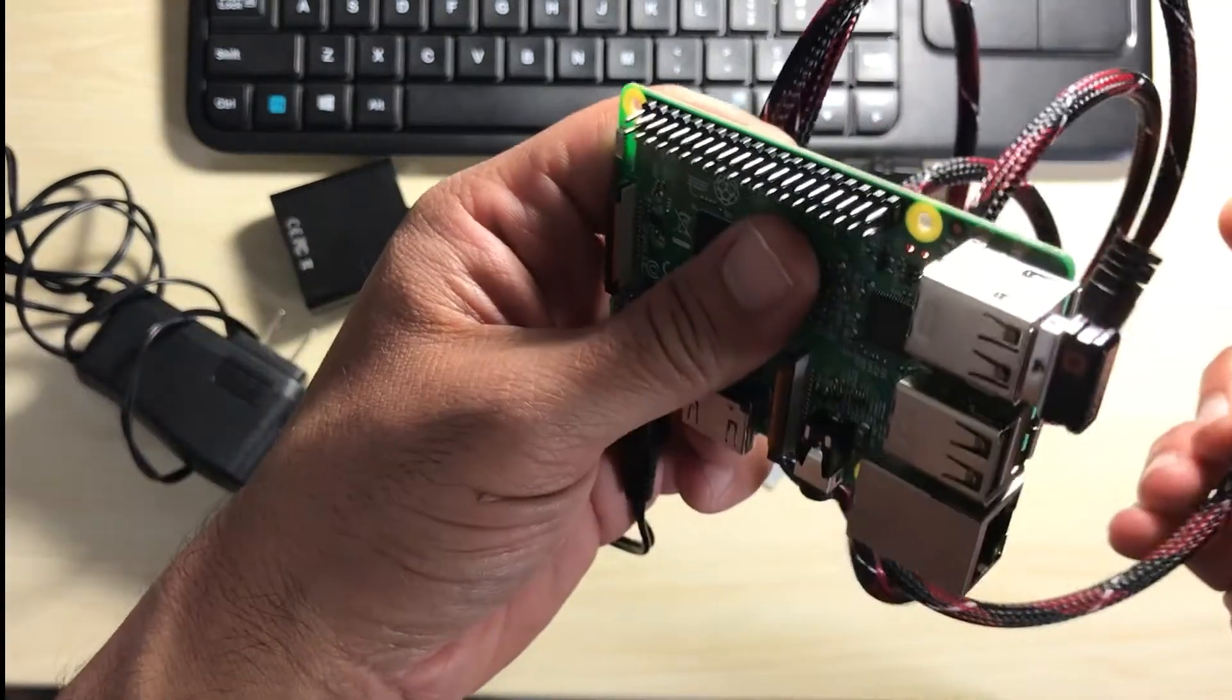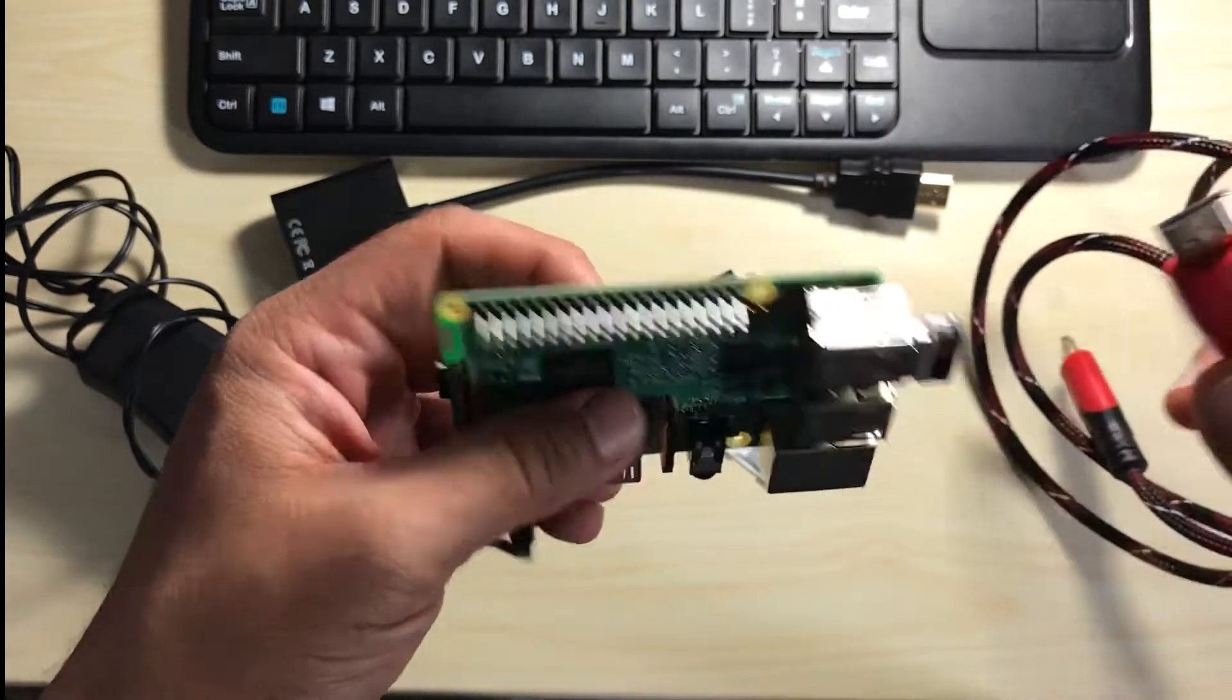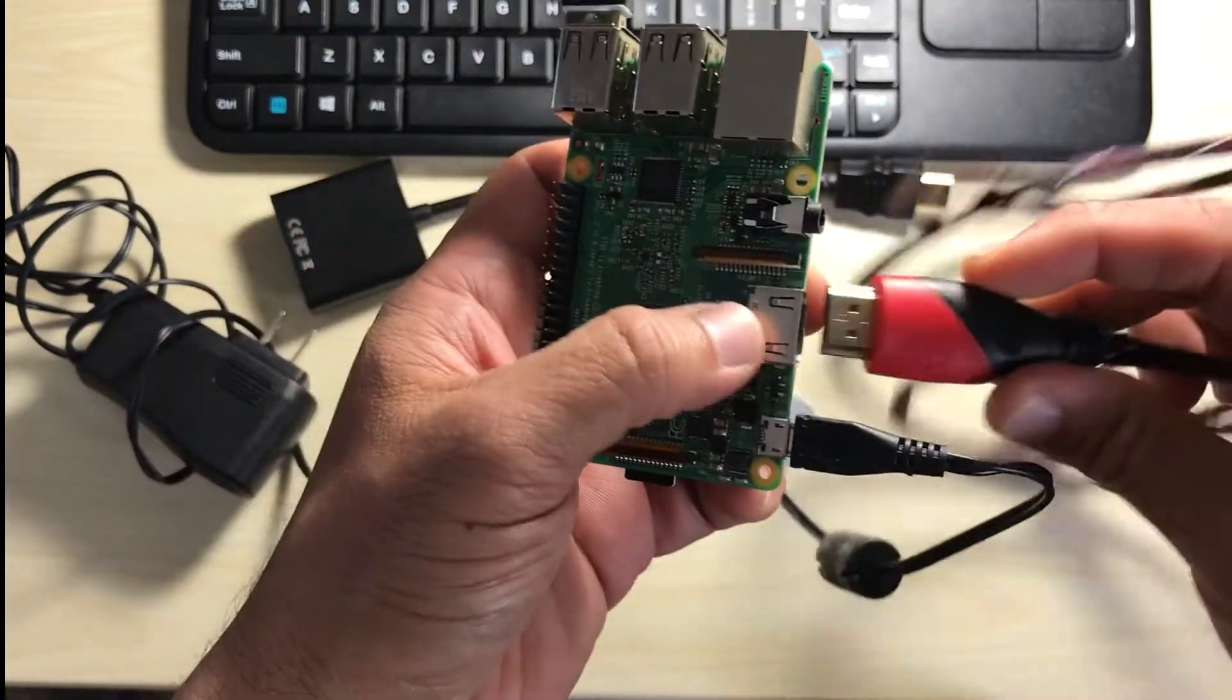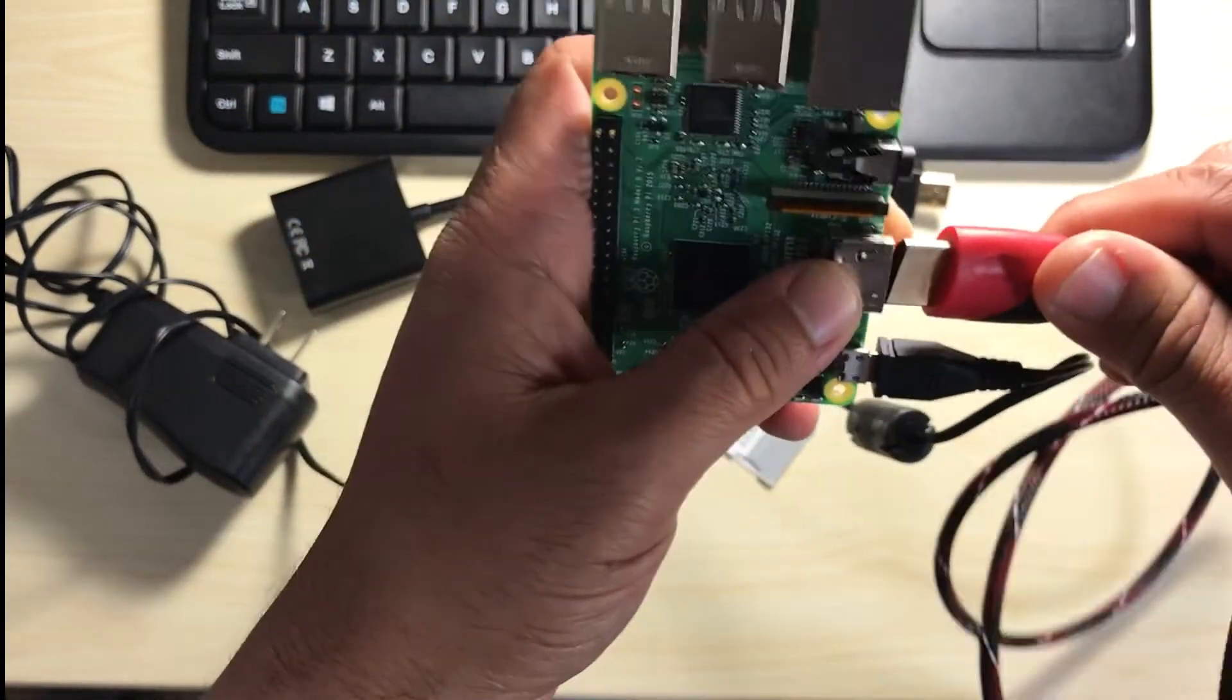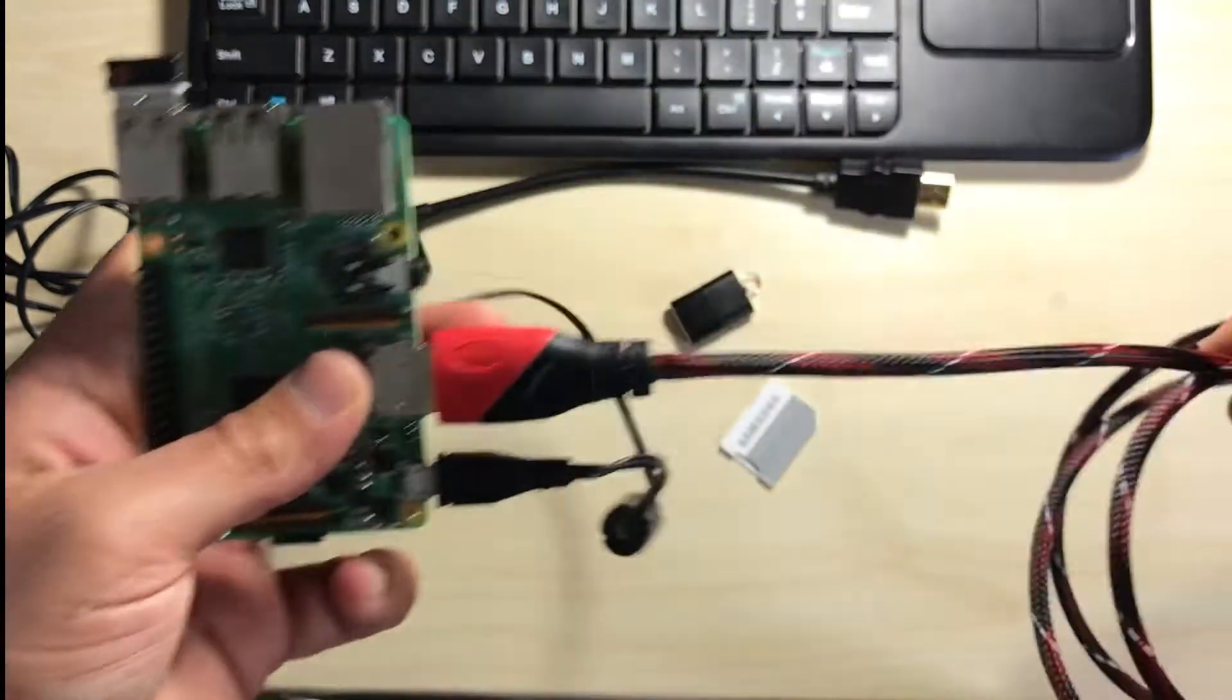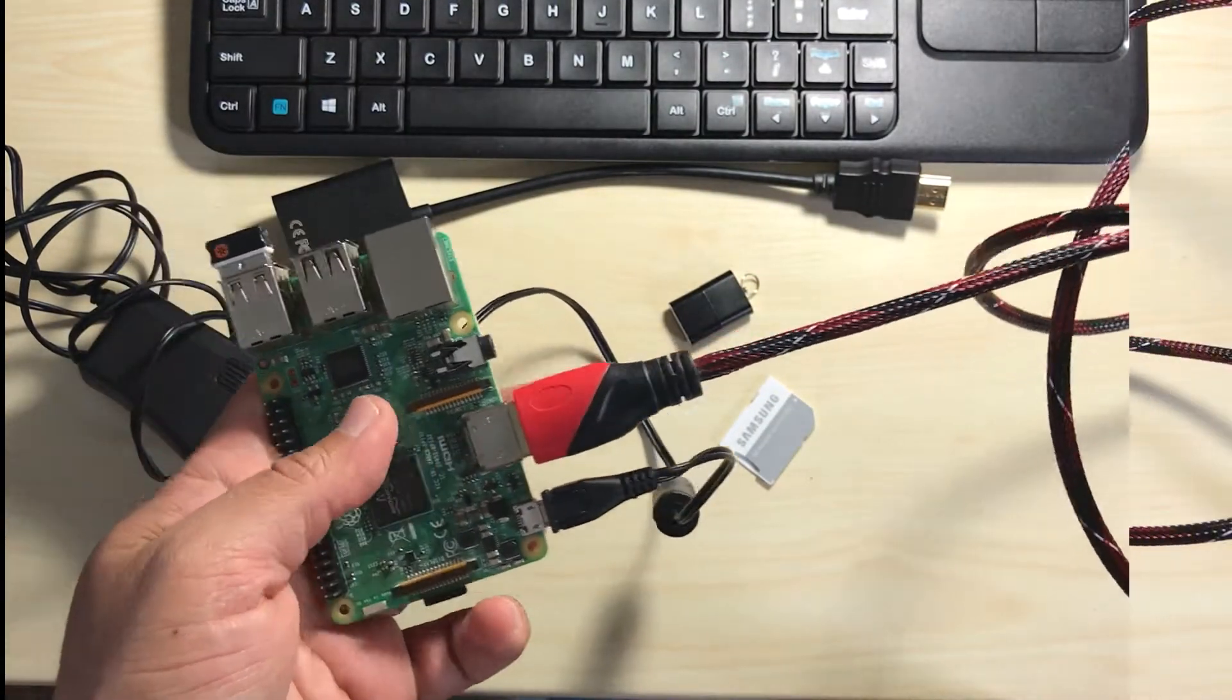Then we need to connect the HDMI cable. So here I'll plug this into the HDMI slot on the Raspberry Pi. And the other end will go to my monitor.